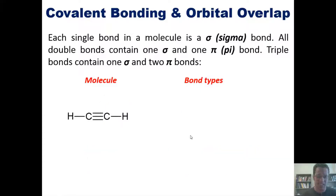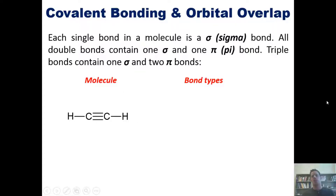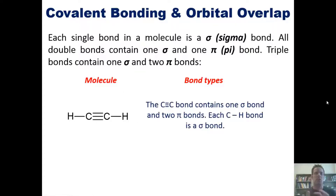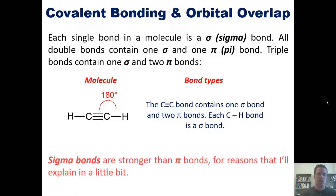Let's compare acetylene — it has a carbon-carbon triple bond. A triple bond contains one sigma and two pi bonds, while the carbon-hydrogen single bonds each constitute a separate sigma bond. We can therefore say that acetylene in total has three sigma bonds and two pi bonds. By way of review, the bond angle here should be about 180 degrees, making it totally linear. Also, sigma bonds are stronger than pi bonds, for reasons I'll explain in a little bit.